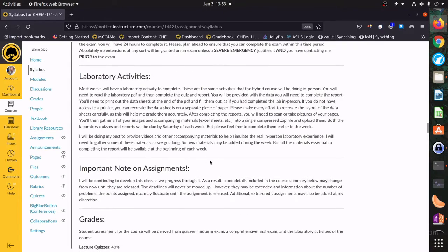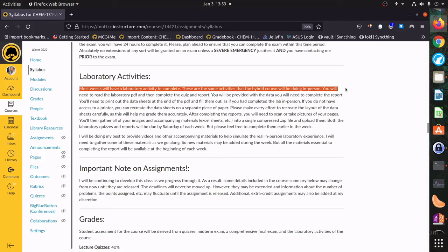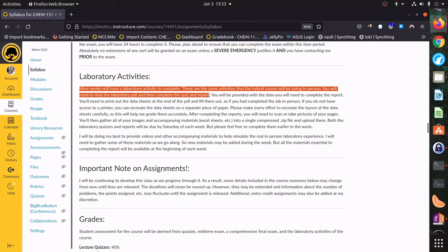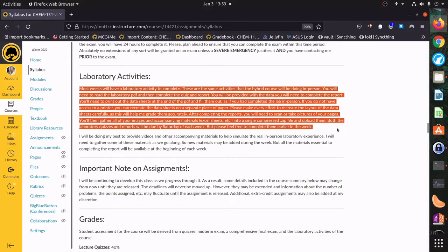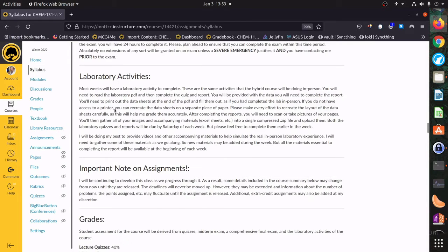For laboratory activities: there's going to be a class coming in and doing labs, and you're going to be doing the same thing as they do. You're going to have PDFs and quizzes, and I'm going to provide you with the data you would have gotten had you been in the lab with us. Then you'll fill out the reports and upload them — we'll take a look at that in a bit.